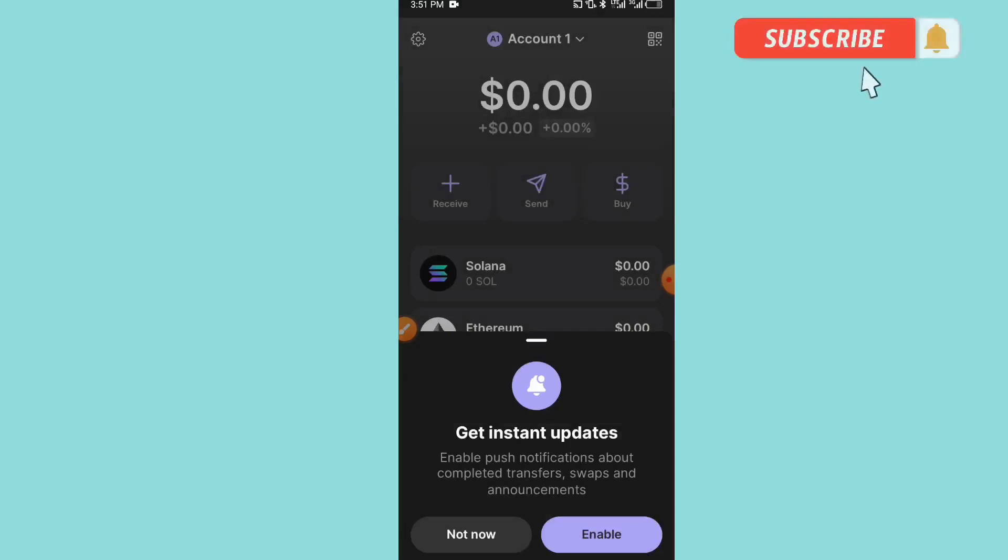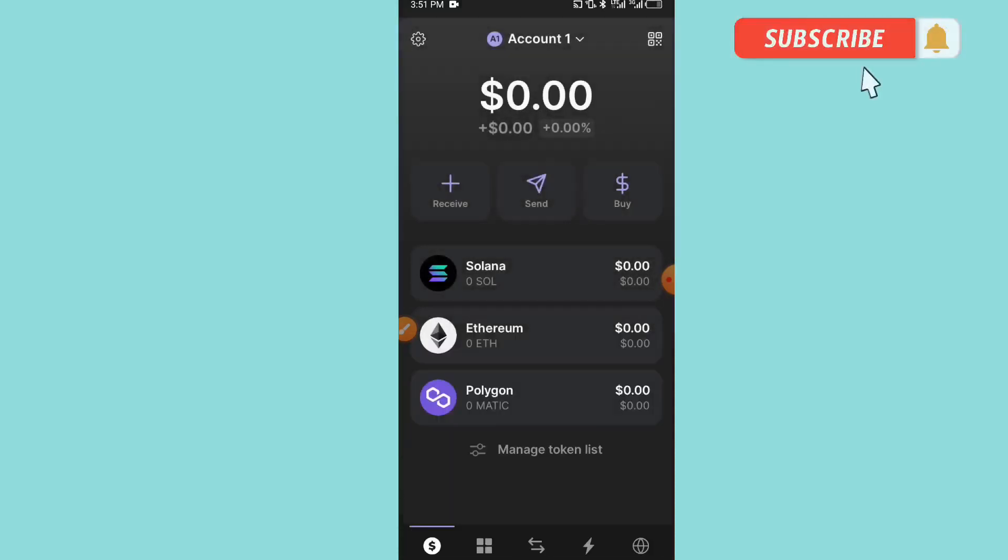We have 'Get instant updates. Enable push notifications about completed transfers, swaps,' and so on. You can be able to enable, and then you can be able to click on 'Not now.'